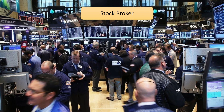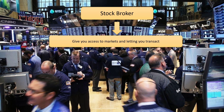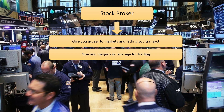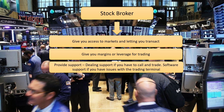Stock brokers: a stock broker is your gateway to the stock exchanges. To begin with, you need to open something called a trading account with a broker who meets your requirement for trading or investing. A trading account is an account with the broker which lets an investor or a trader to buy and sell shares. The basic services provided by the broker include giving you access to the markets and letting you transact, giving you margins or leverage for trading, and providing support which may include dealing support if you have to call and trade, or software support if you have issues with the trading terminal.